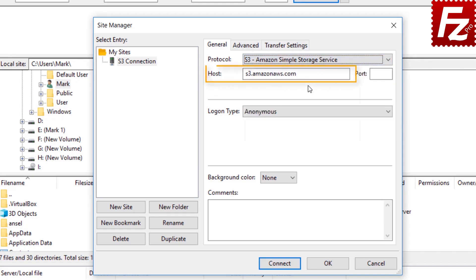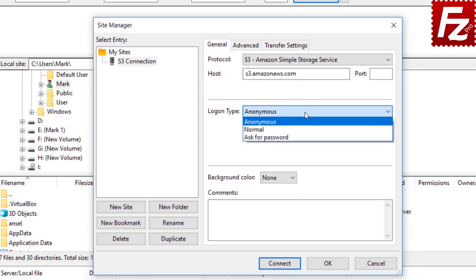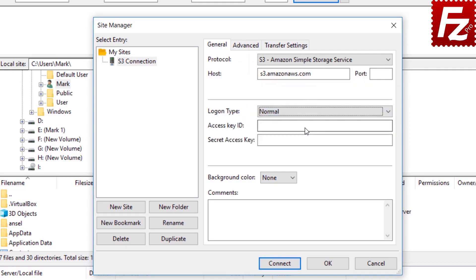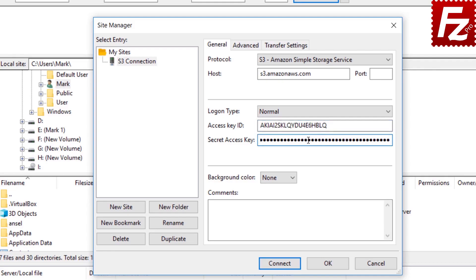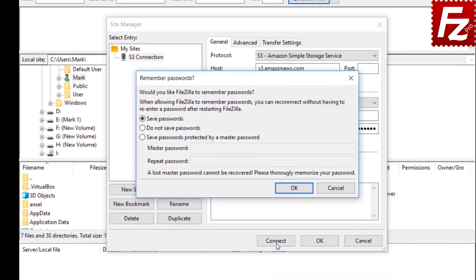Automatically, FileZilla Pro fills the host name. Choose Normal as the logon type. Enter your access key ID and secret access key in the text boxes. If everything is correct, you can now connect to your S3 storage.